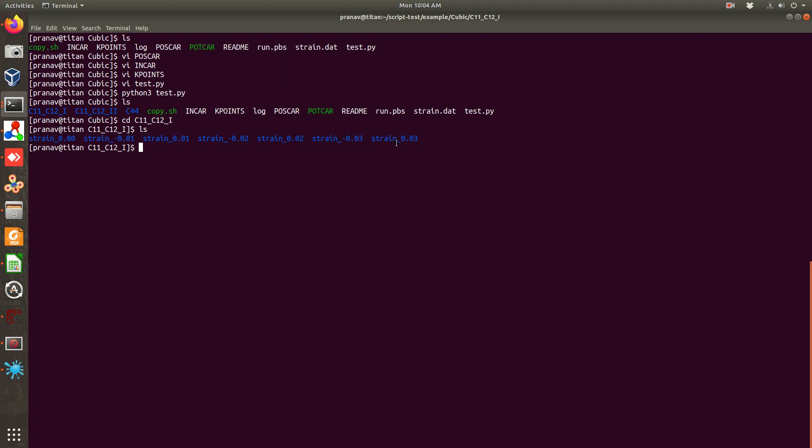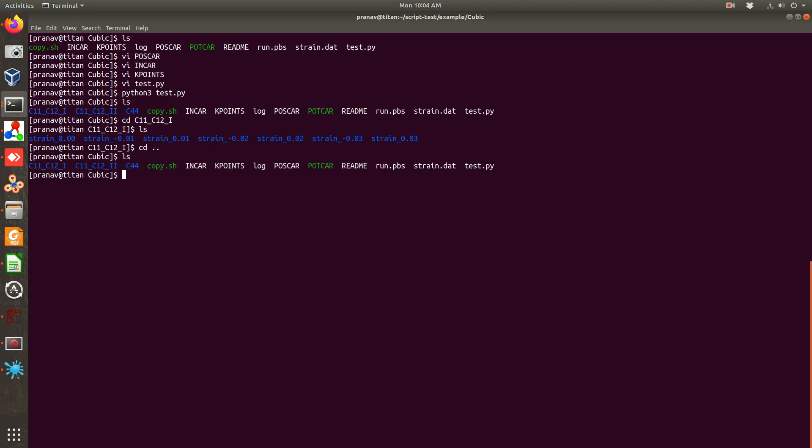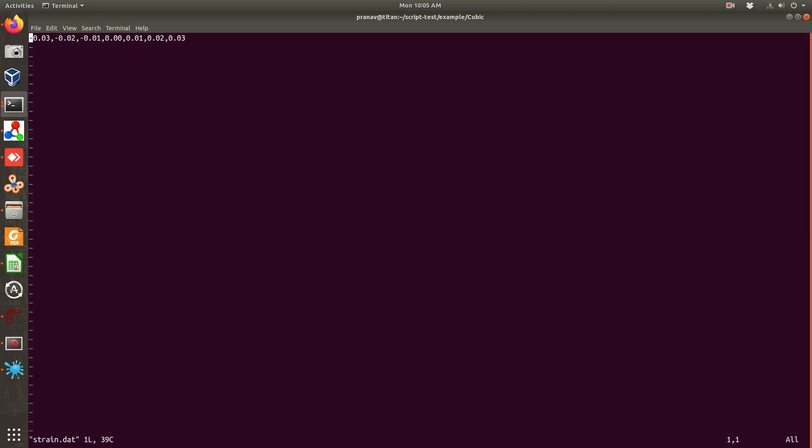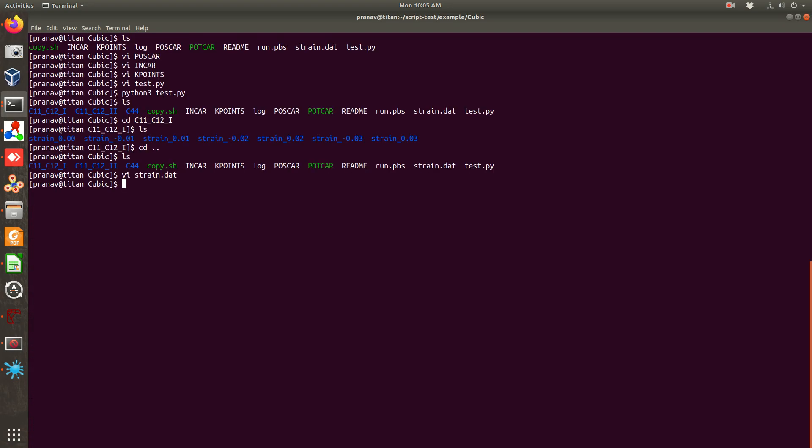So we have distorted the system from minus three percent strain to plus three percent strain. You can modify it simply by changing this strain.dat file. So this is strain_a.dat I have written from minus 0.03 to plus 0.03. You can choose as different as you want.